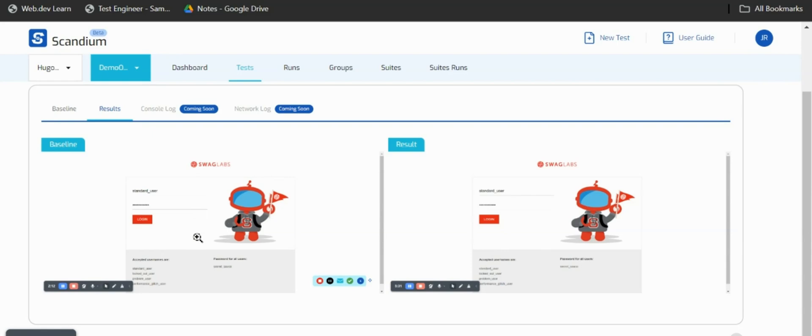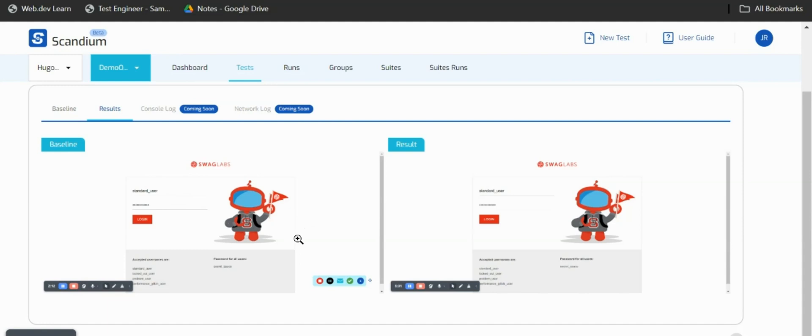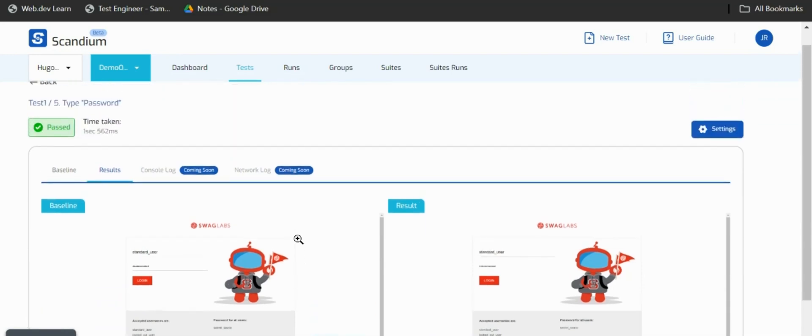The result shows what Scandium played back at the time we replayed our test. If at all a particular test step is failing you should be able to get a visual representation of what Scandium played and what Scandium is seeing at the time of replay, which goes a long way in our debugging process.